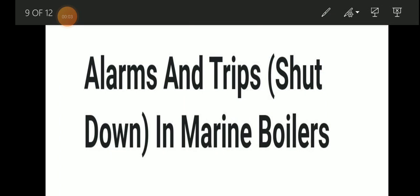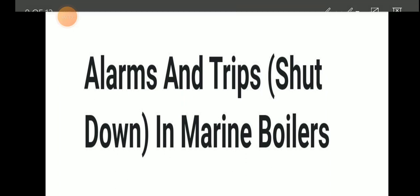Hello friends, welcome to Daring Marayana YouTube channel. Today we will be discussing about alarms and trips or shutdowns in a Marayana boiler. So let's discuss in detail what are the alarms and trips in a Marayana boiler.